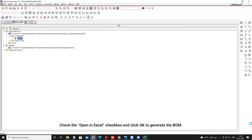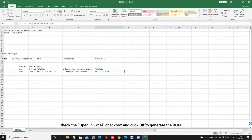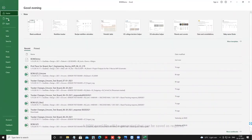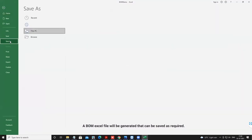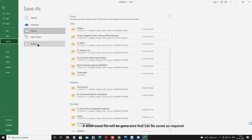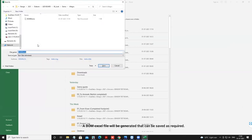Check the Open in Excel checkbox and click OK to generate the BOM. A BOM Excel file will be generated that can be saved as required.